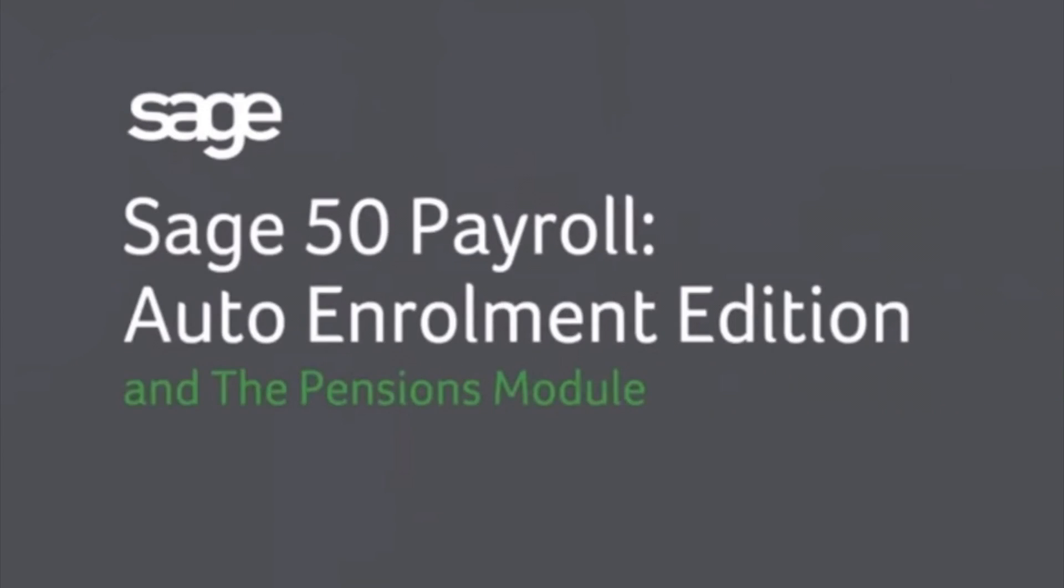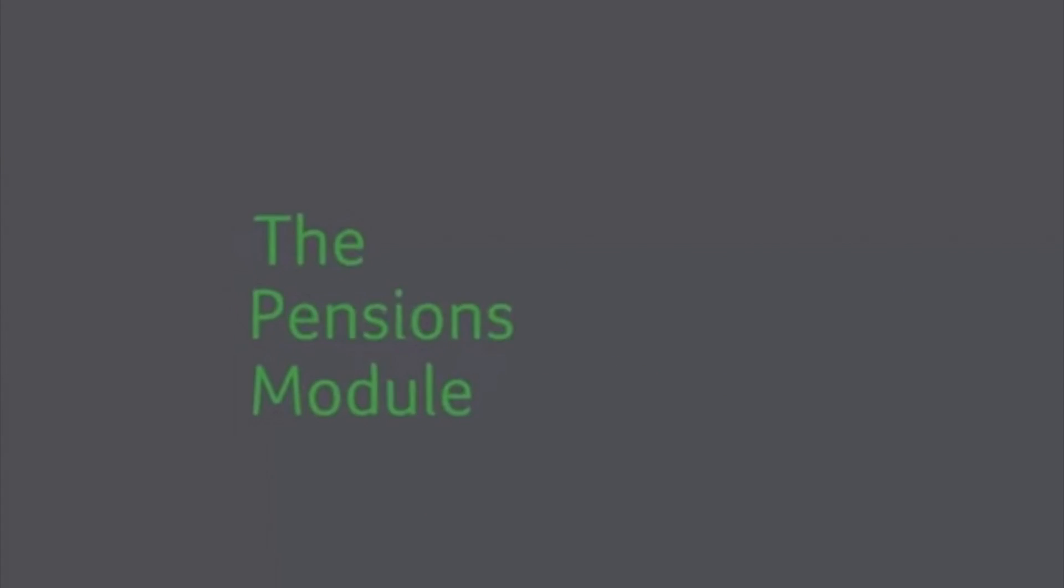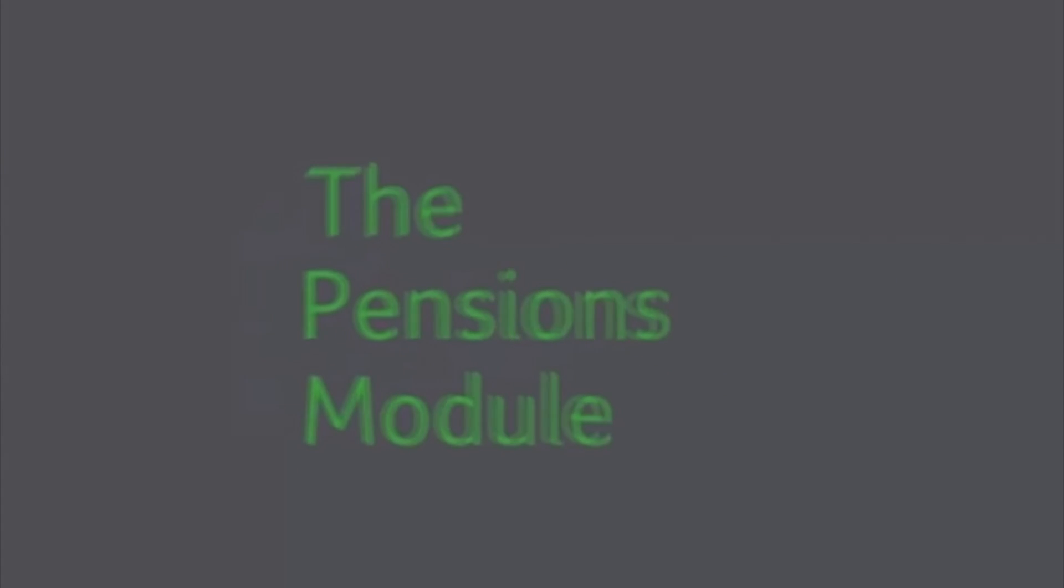This video is to give you an overview of some of the aspects we discussed in our recent webinar around auto enrolment with the support of SAGE.